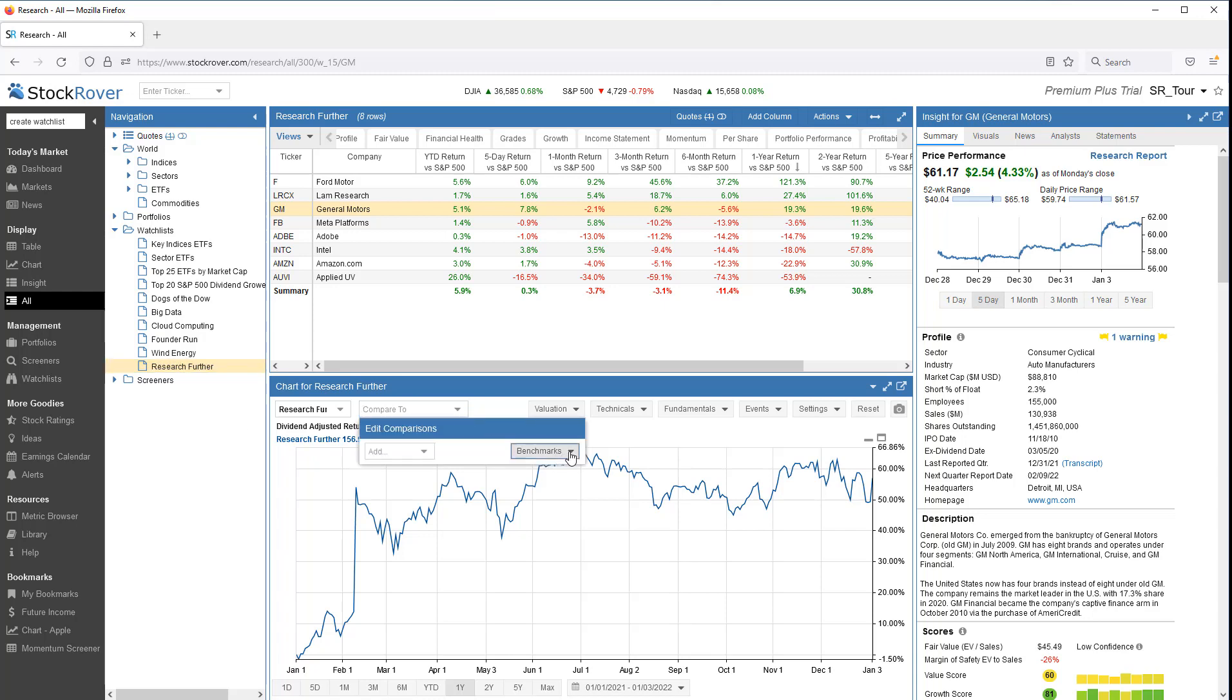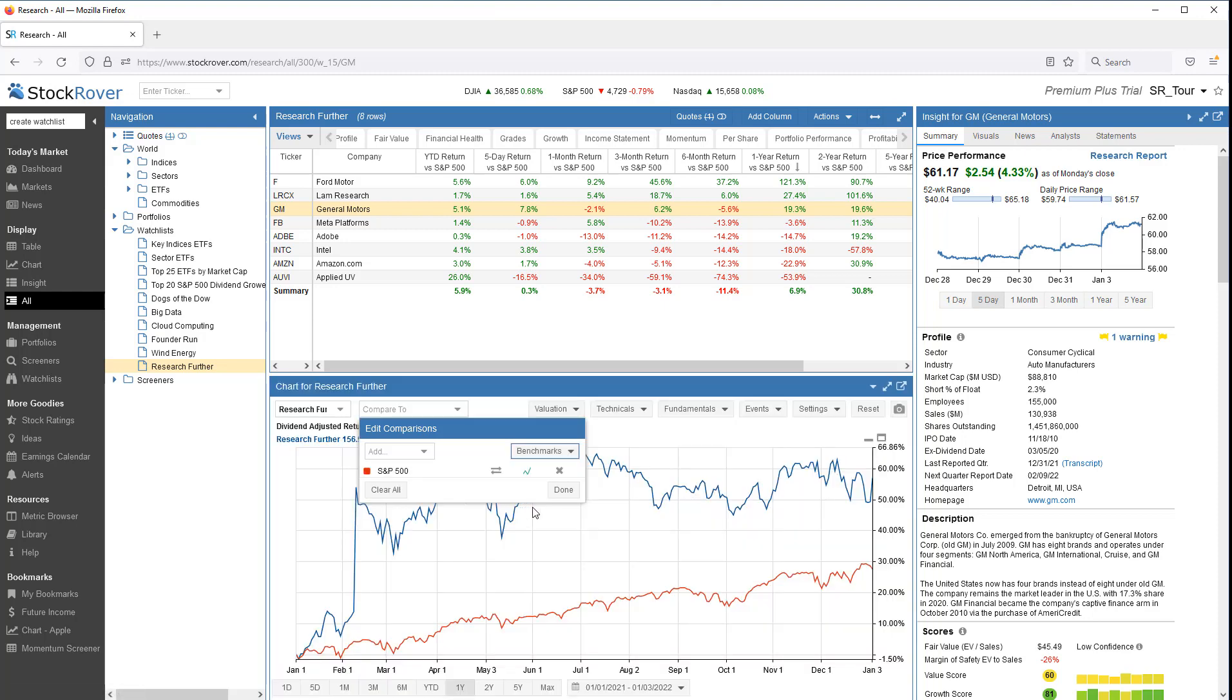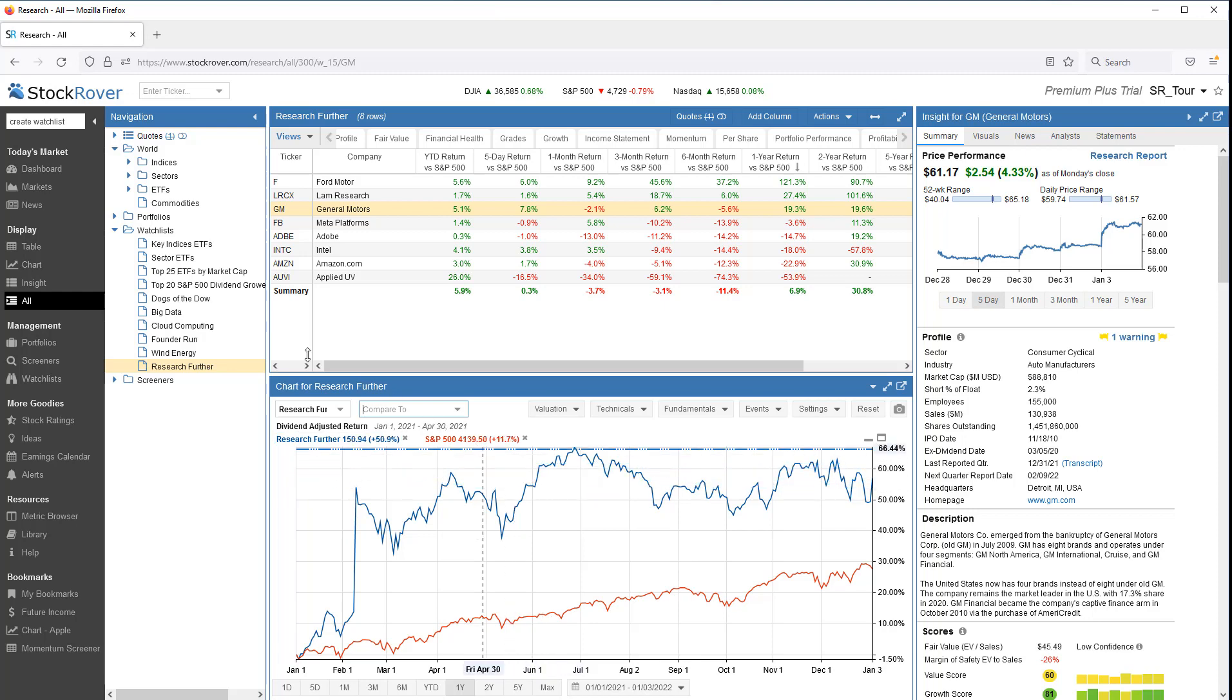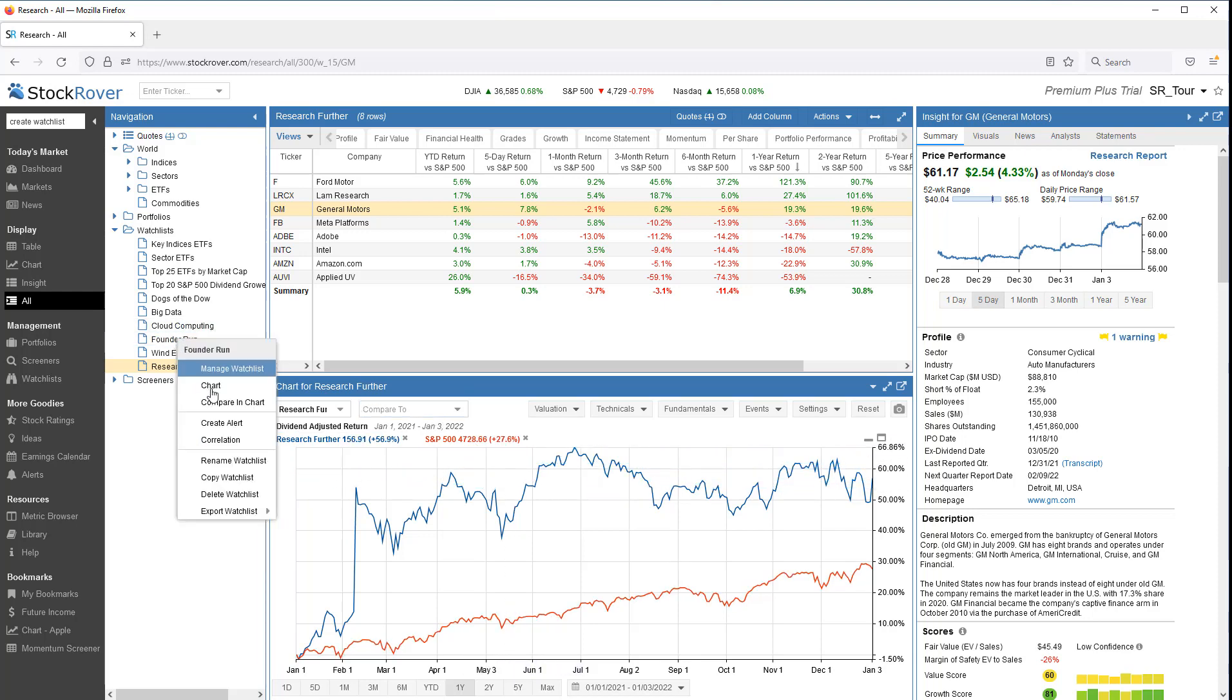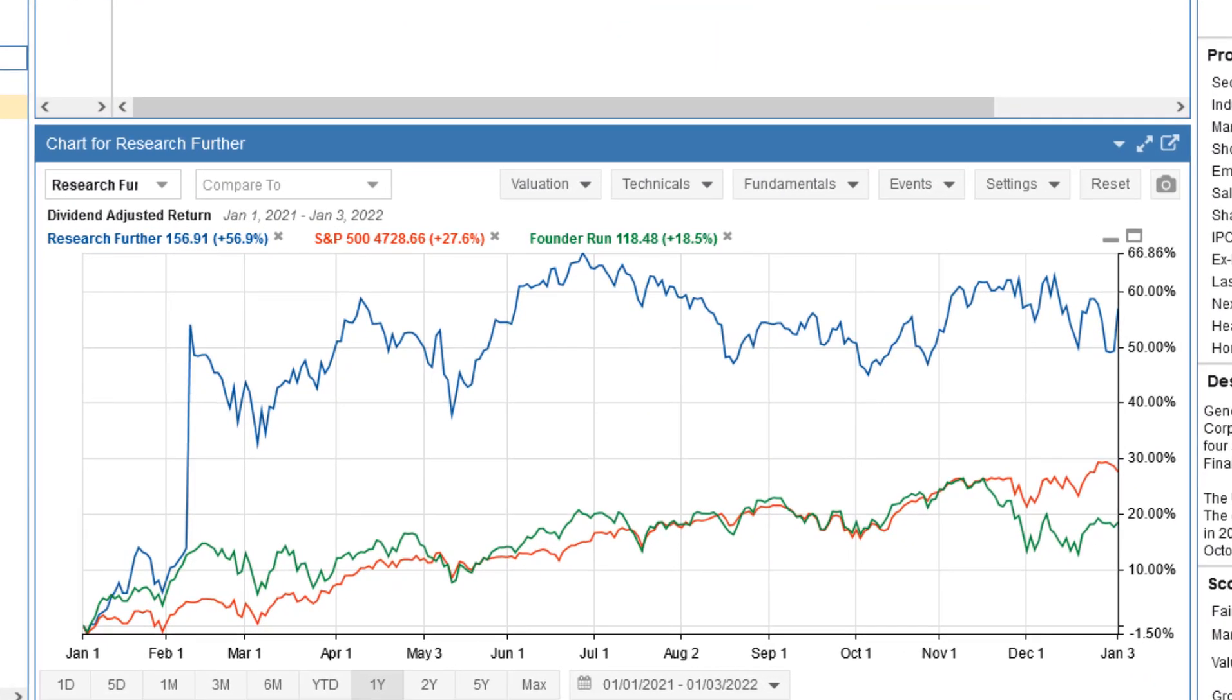For example, I'll pick an index. I can also benchmark against other watchlists. Let's delete the benchmarks.